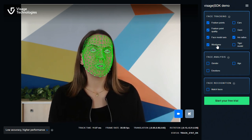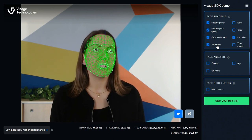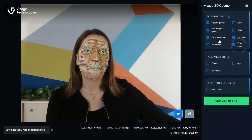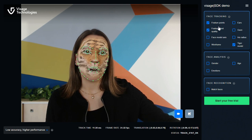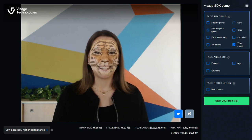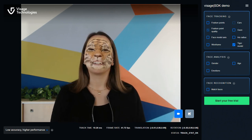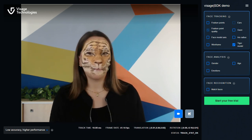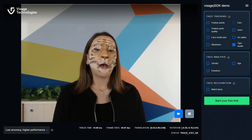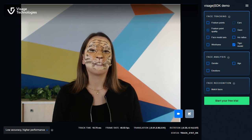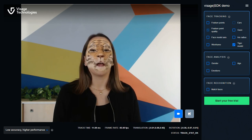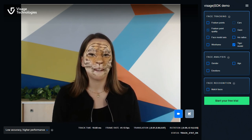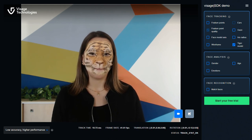It allows you to create face masks for different types of application. This tiger model is a great example. As you can see, it fits the face perfectly, even when I move my head. Now, imagine all the possibilities with virtual makeup, eyewear try-on, avatars or simply all those creative filters you see on social media today.